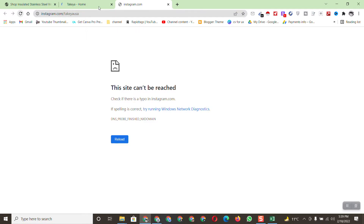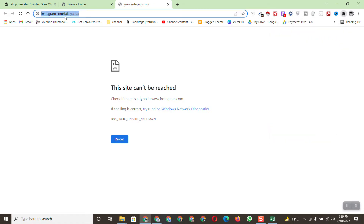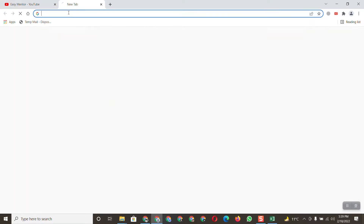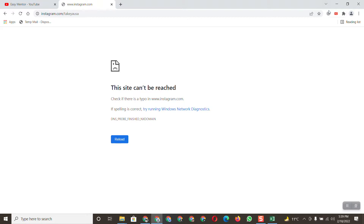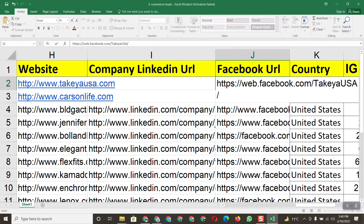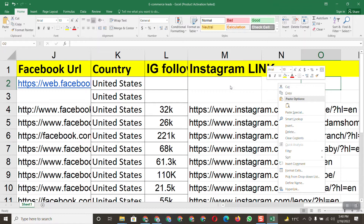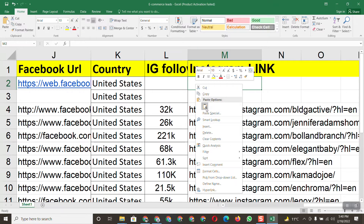Now we also need to copy the Instagram URL. There seems to be a connection issue, so I'll copy the link directly. Let me open the VPN and wait for the Instagram page to load. Once it loads, I'll copy the Instagram URL link.